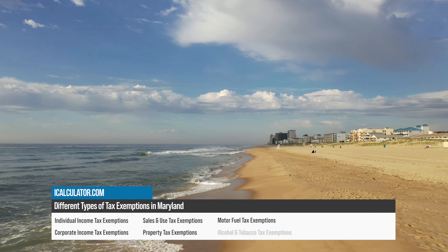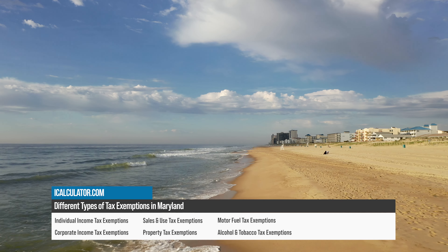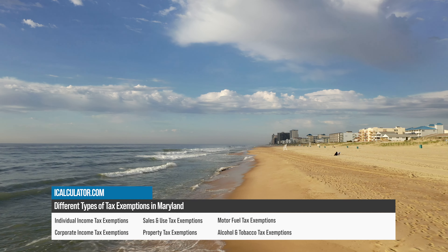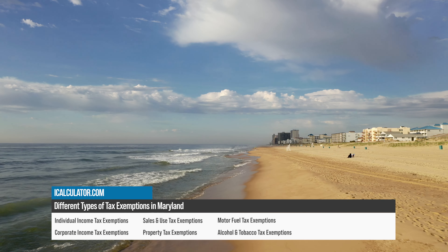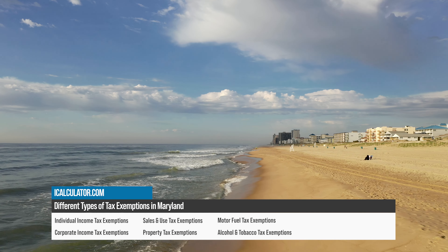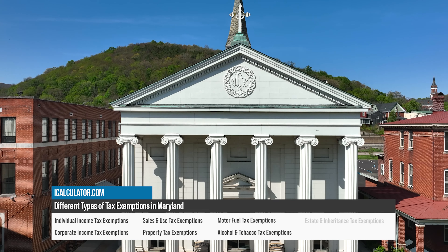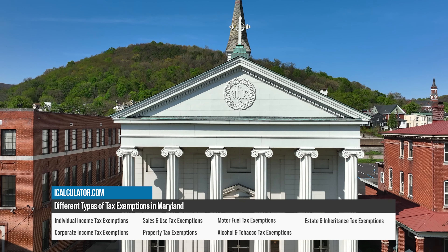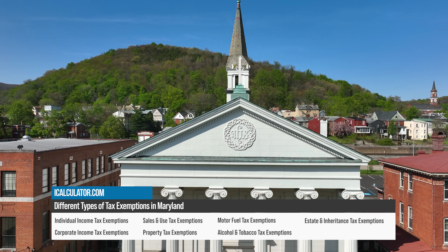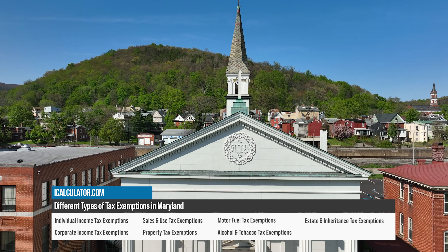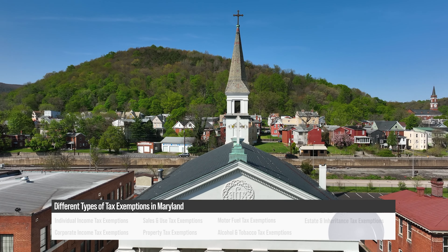Alcohol and Tobacco Tax Exemptions include sales to the U.S. government, sales for export outside the state, and certain sales to non-profit organizations. Estate and Inheritance Tax Exemptions include transfers to a surviving spouse or charity, and an exclusion amount that adjusts annually for inflation.